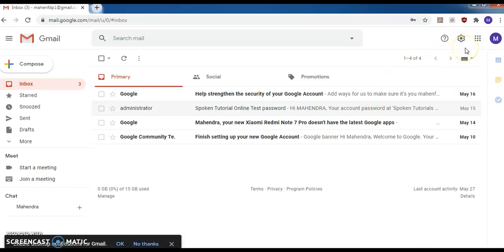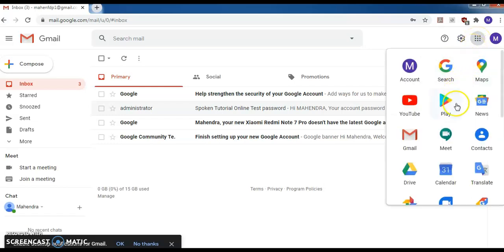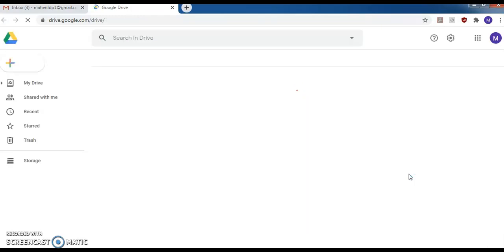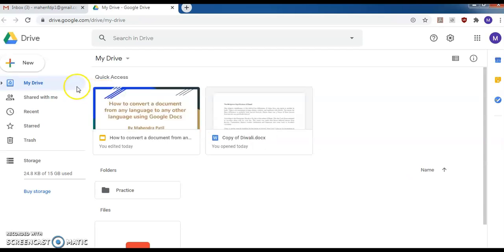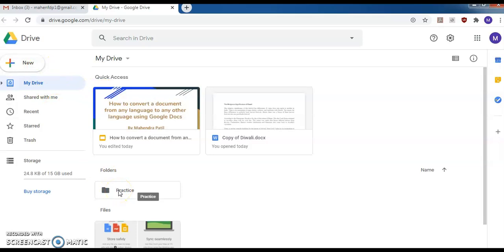Then you have to go to Google Drive. Click here and you will find so many apps. This is Google Drive — click on Google Drive. Then we will go to the folder that I have created for practice.